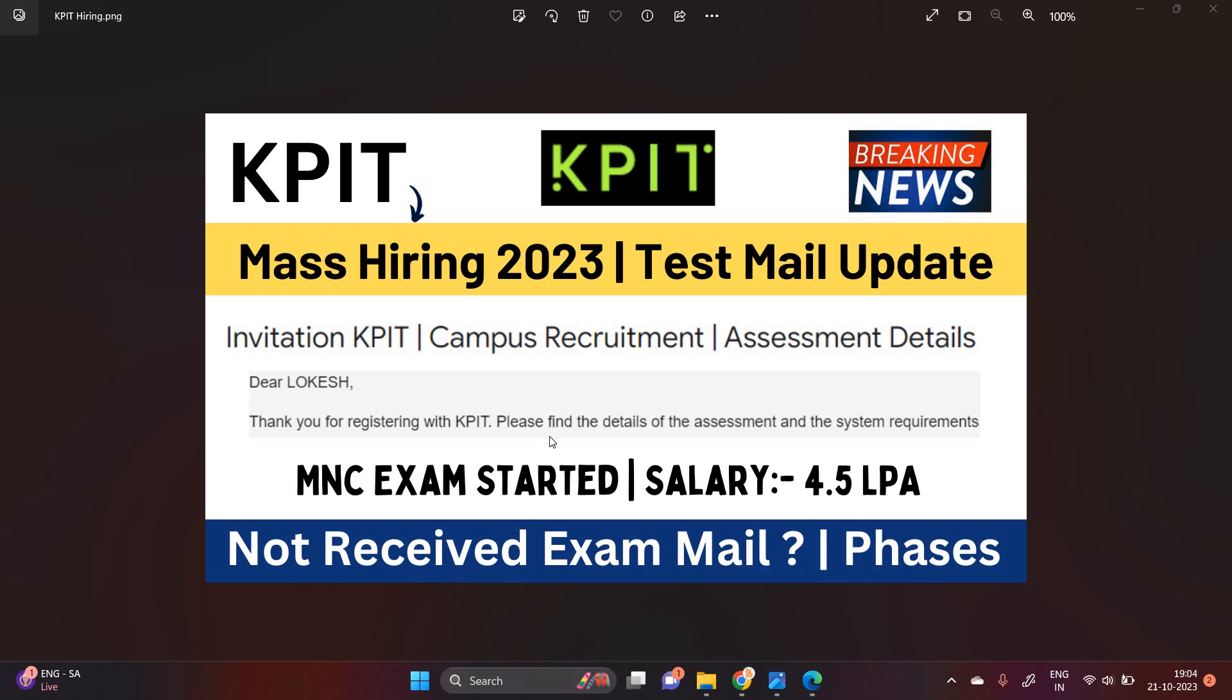Dear Lokesh, Thank you for registering with KPIT. Please find the details of assessment. Invitation, KPIT Campus Recruitment Assessment Detail.